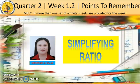Hi guys! Once again, this is Teacher SP and welcome to our math class. In today's video, we will be discussing the second topic of our Quarter 2, Week 1 in your Activity 2: Simplifying Ratio.